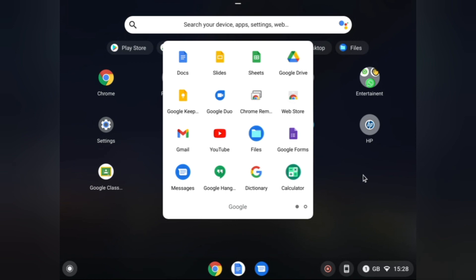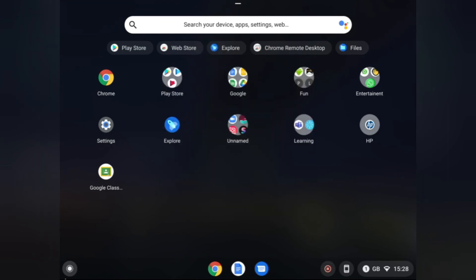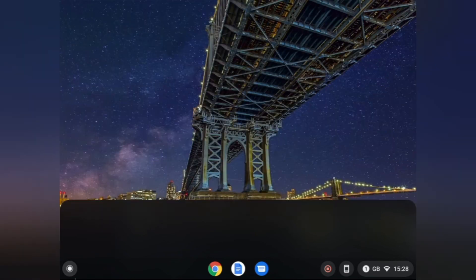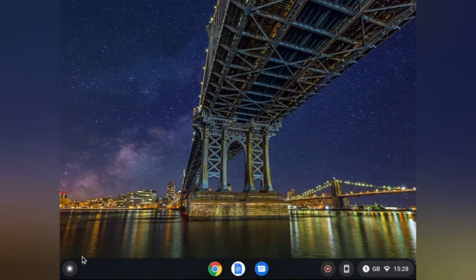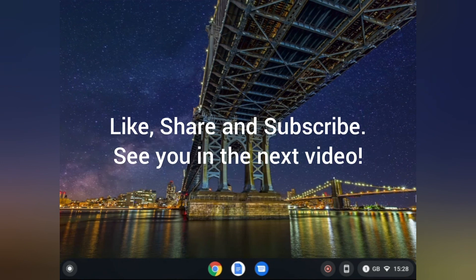There are loads of apps you can use and I really recommend this. That's the end of this video. Hope you enjoyed and I'll see you in the next video. Bye bye.